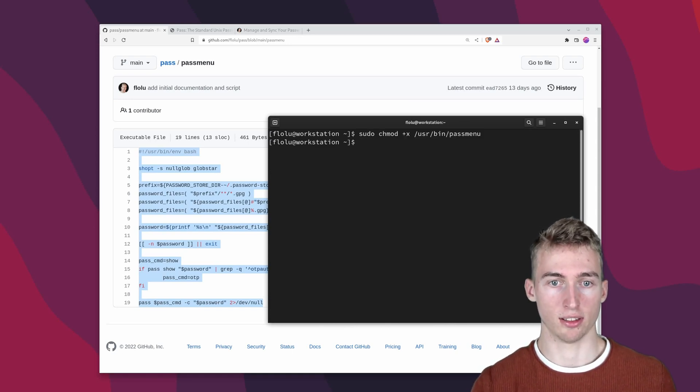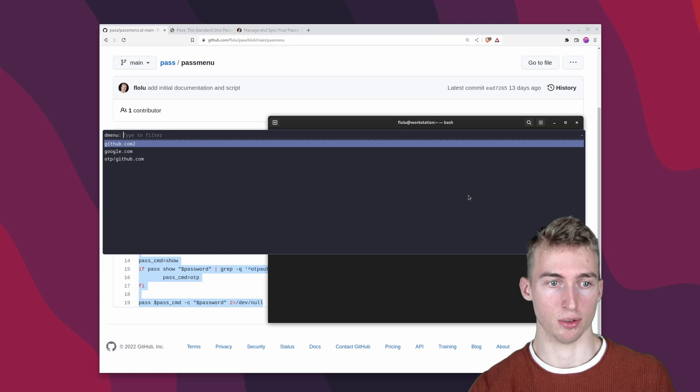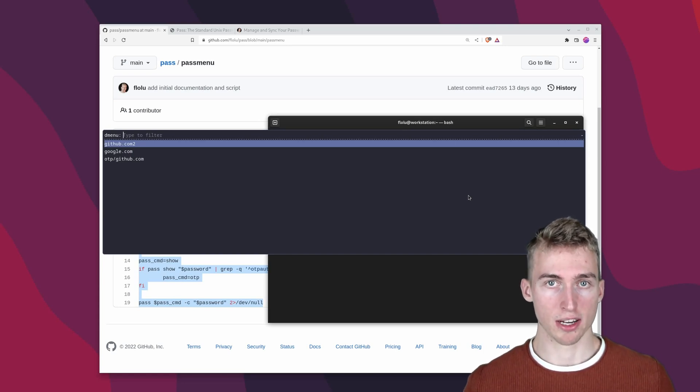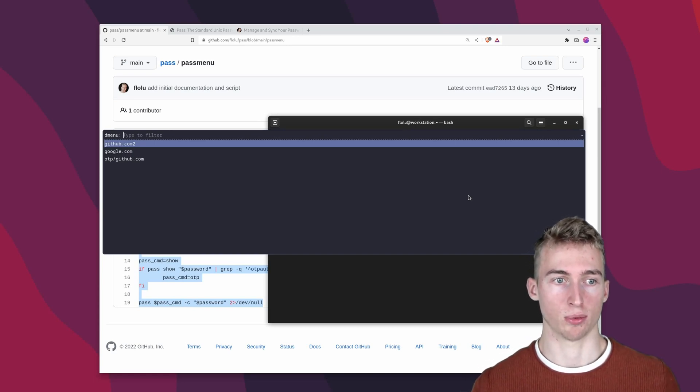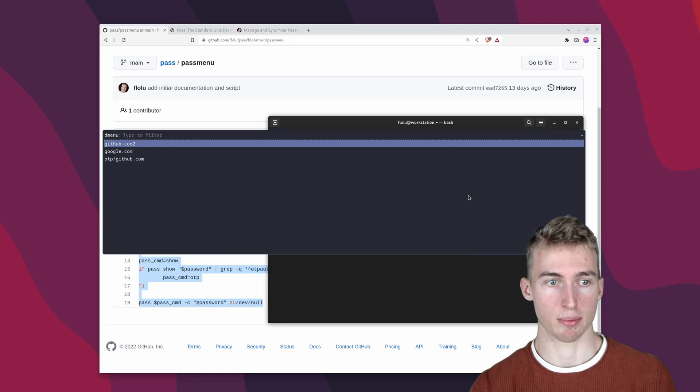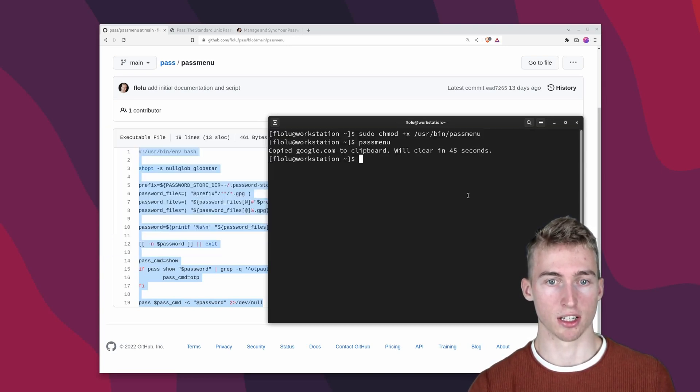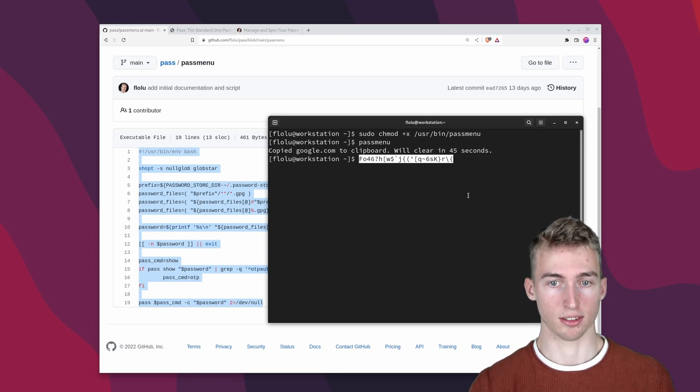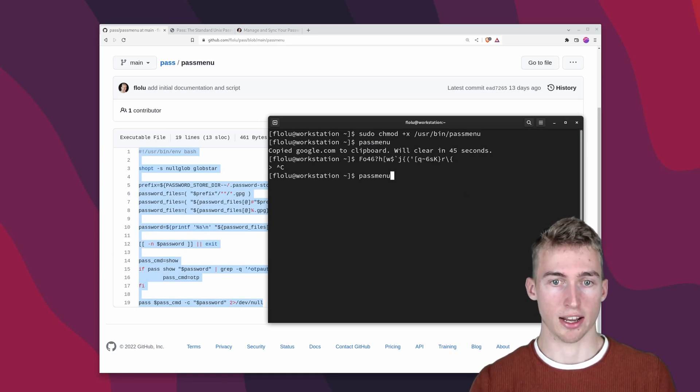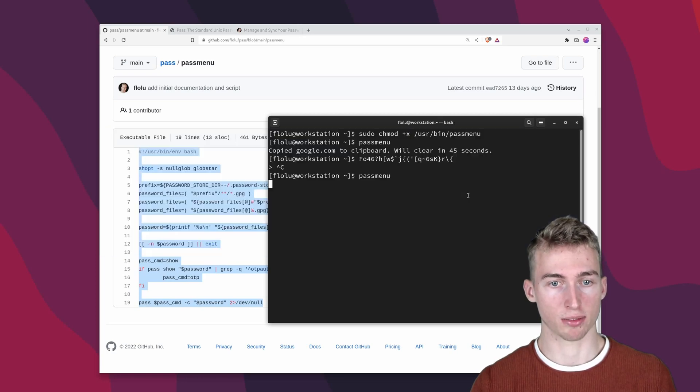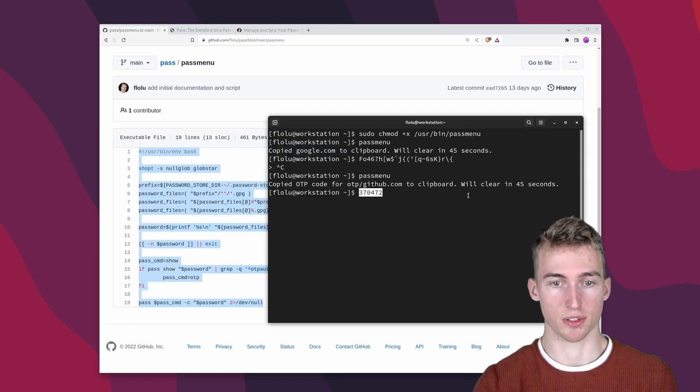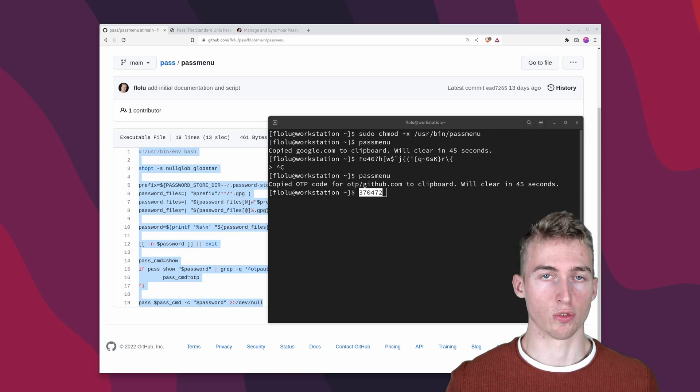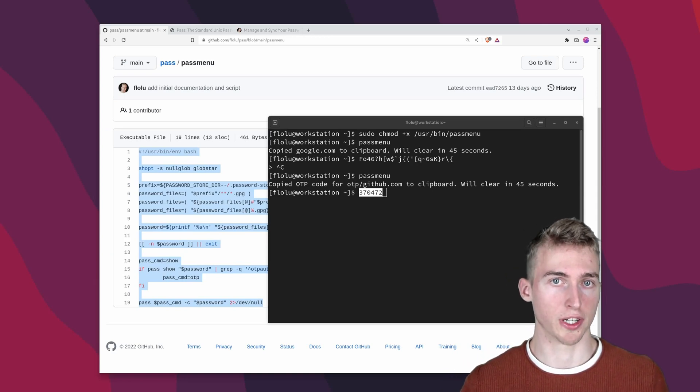We also have to make the script executable by running this command. And now we can easily open our menu by just running pass menu. This will open the rofi menu which will display all of our passwords. We can also filter them by typing some characters. And if you press enter you will have the password copied to your clipboard. In this case this is the password for google. And I can also copy a one time password which will provide me with the six digit code. Now we just have to add a hotkey to quickly access our passwords.